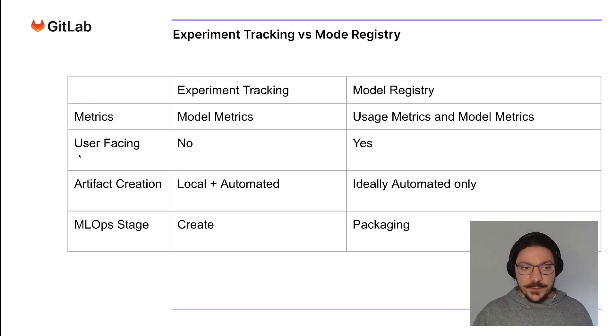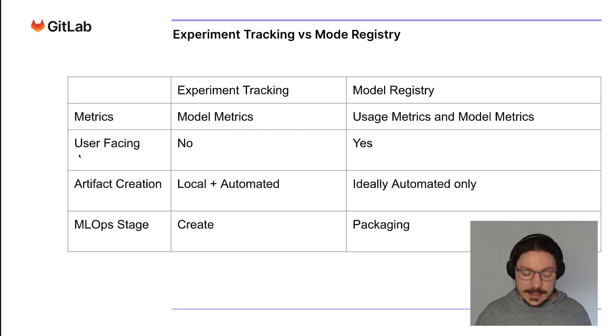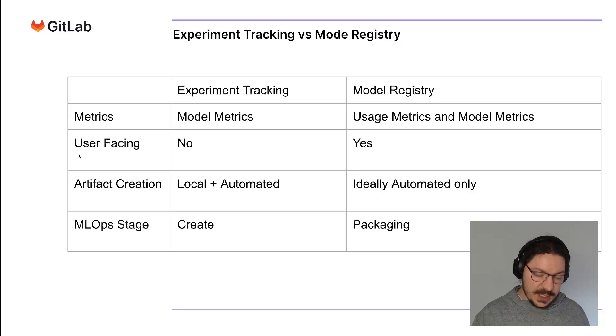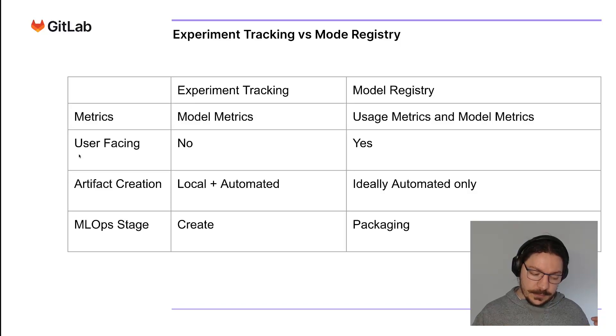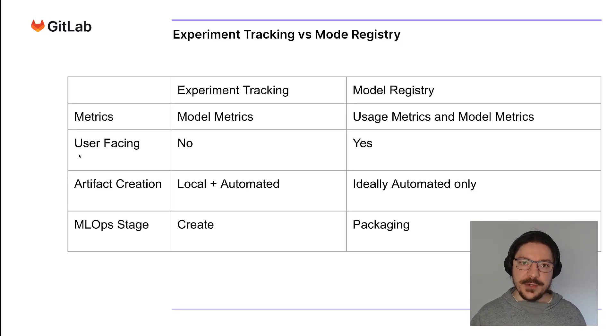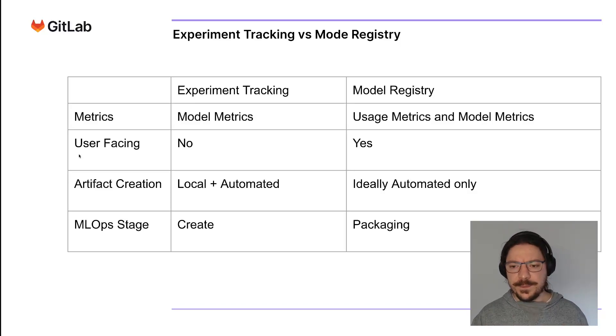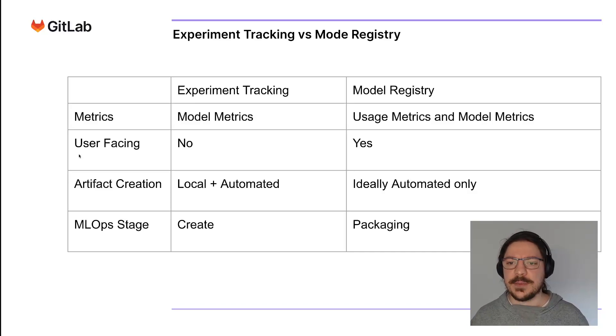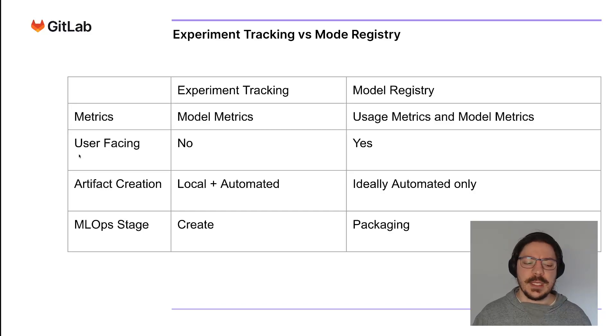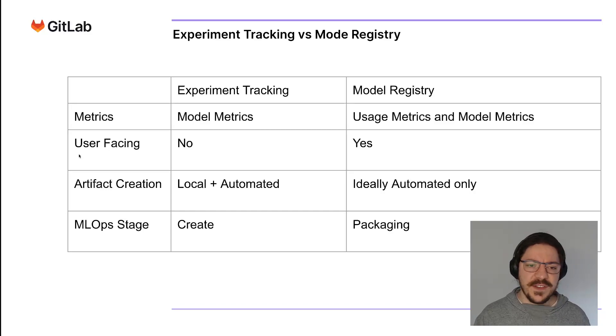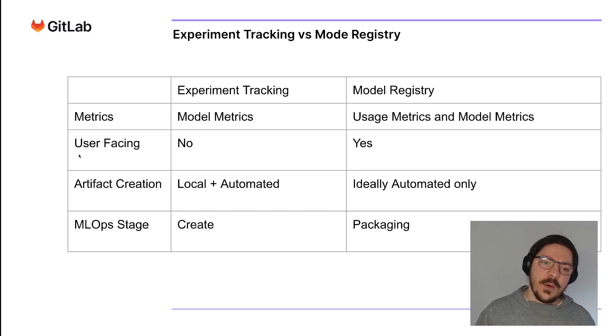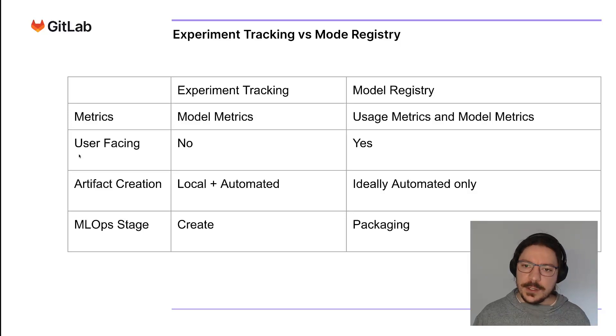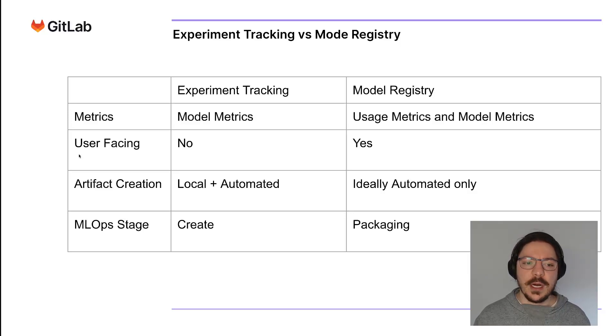The difference between them is in the metrics. When you're tracking experiments, you care more about model metrics like area under the curve, precision recall. When you're doing model registry, it's more on the usage metrics like click-through rate, things like that. User-facing: experiment tracking experiments are not user-facing, but on model registry they are.